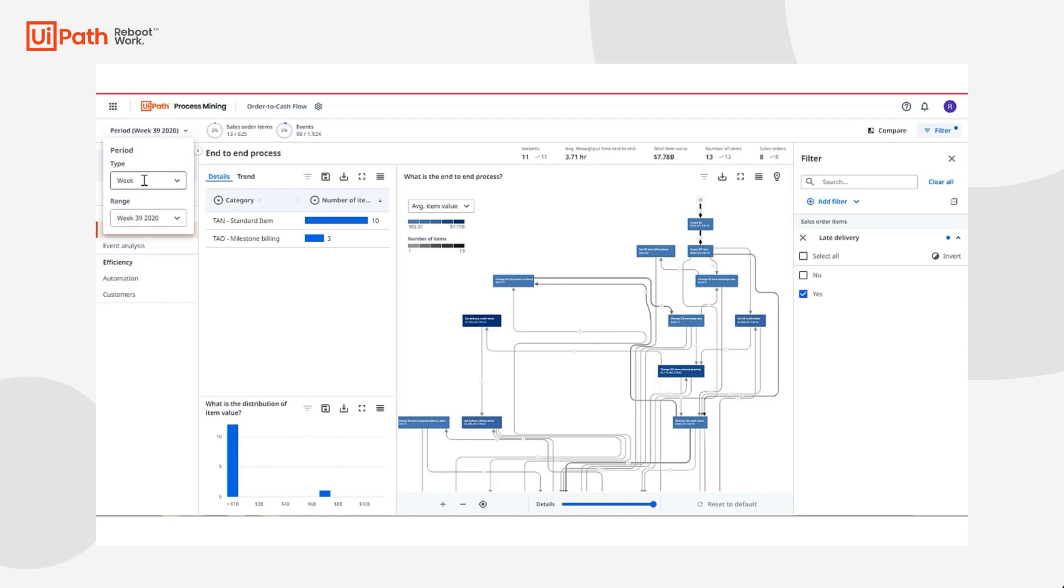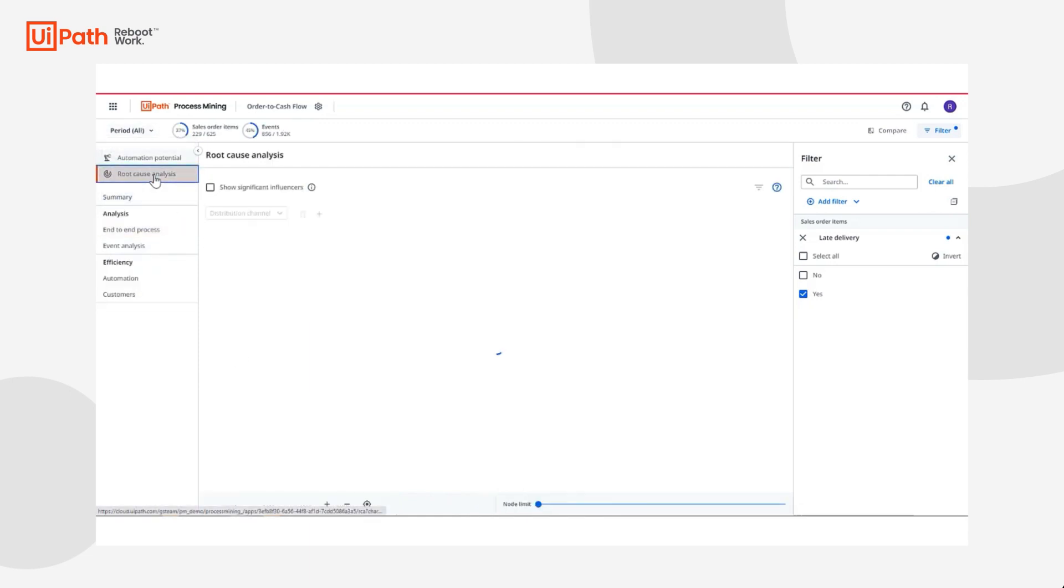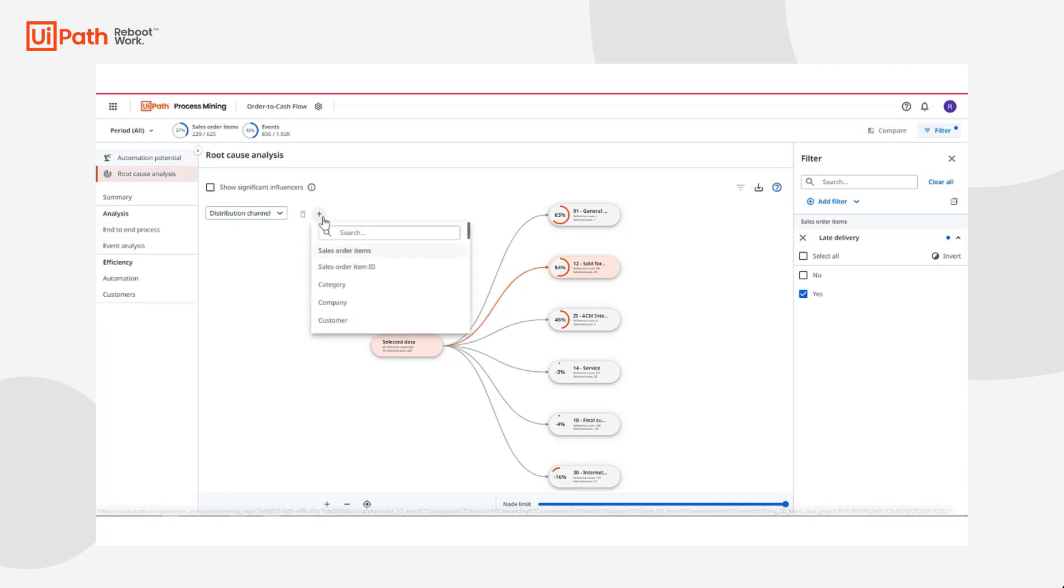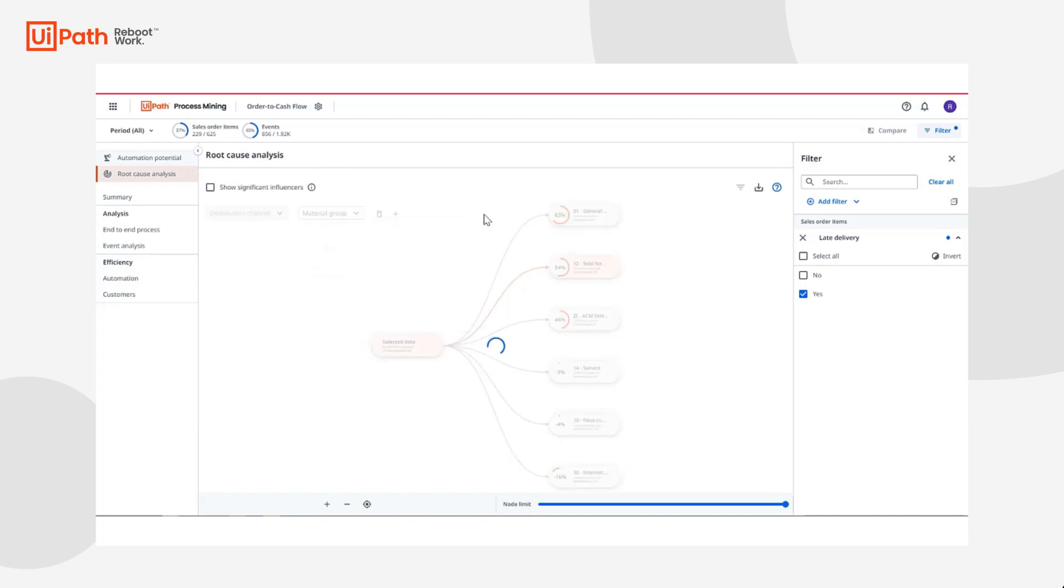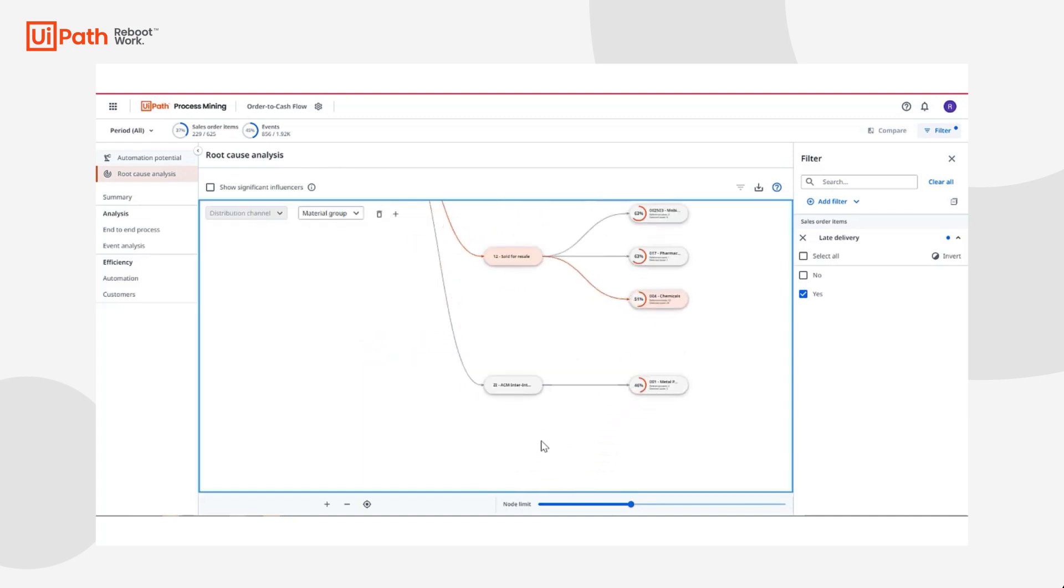Now that I have late deliveries filtered, I can use the new root cause analysis dashboard and can uncover trends within my data that significantly influence this path. As I extend my horizontally expanding tree, it's clear to me which nodes are most impacting these violating cases as well as nodes that do not violate.